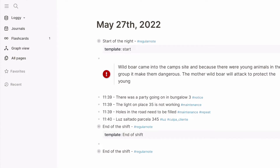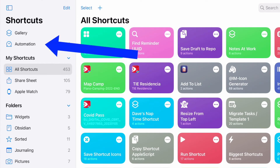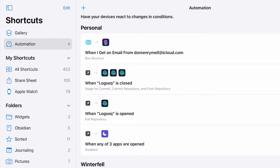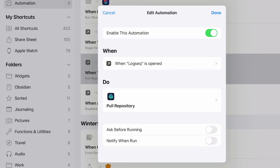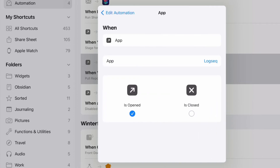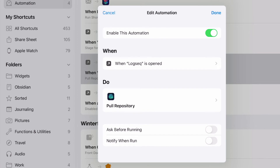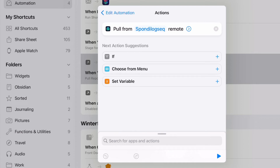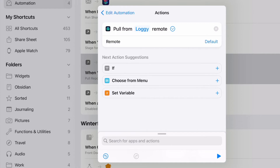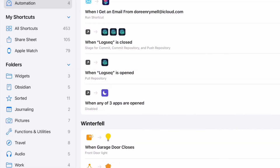Now the next thing to do is set it up so this will automatically send stuff back into Working Copy, and Working Copy will send it back into GitHub. We need to set up a shortcut or an automation within Shortcuts — go to Shortcuts and then Automations. Please note that you'll have to do automations on all your devices, as this doesn't copy through to your iCloud account — it's per device. I've already created some automations for Logseq: one for when the app opens and one for when it closes. Looking at the open automation, I've got the tick mark in there and it's going to pull the repository. Just choose the repository — in this case Loggy — leave everything else as default, click Done, and don't ask before running.